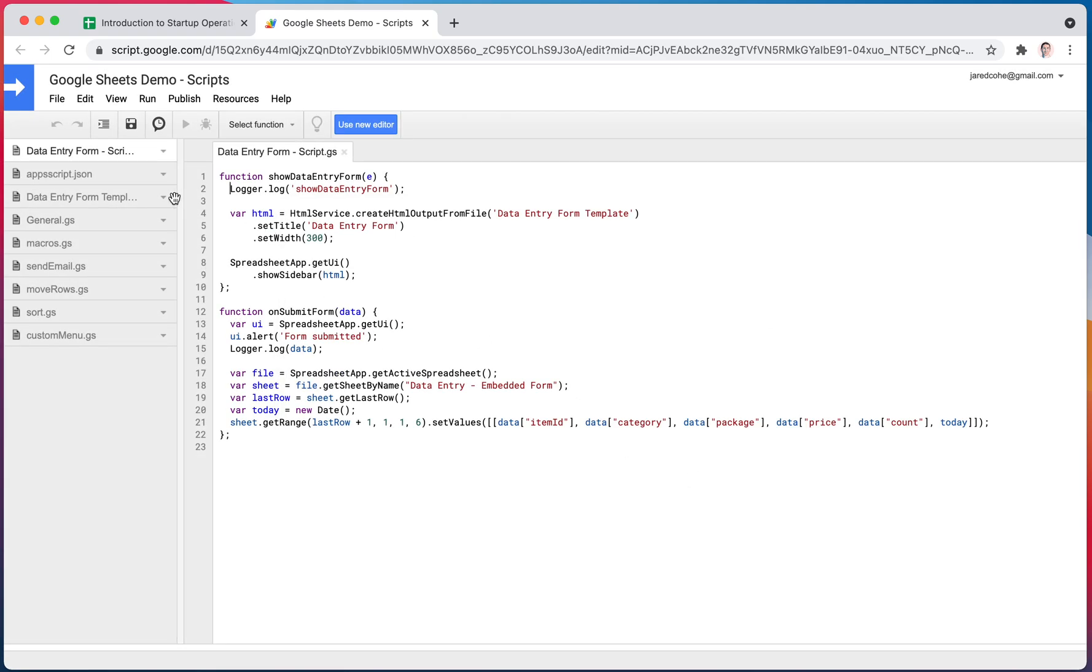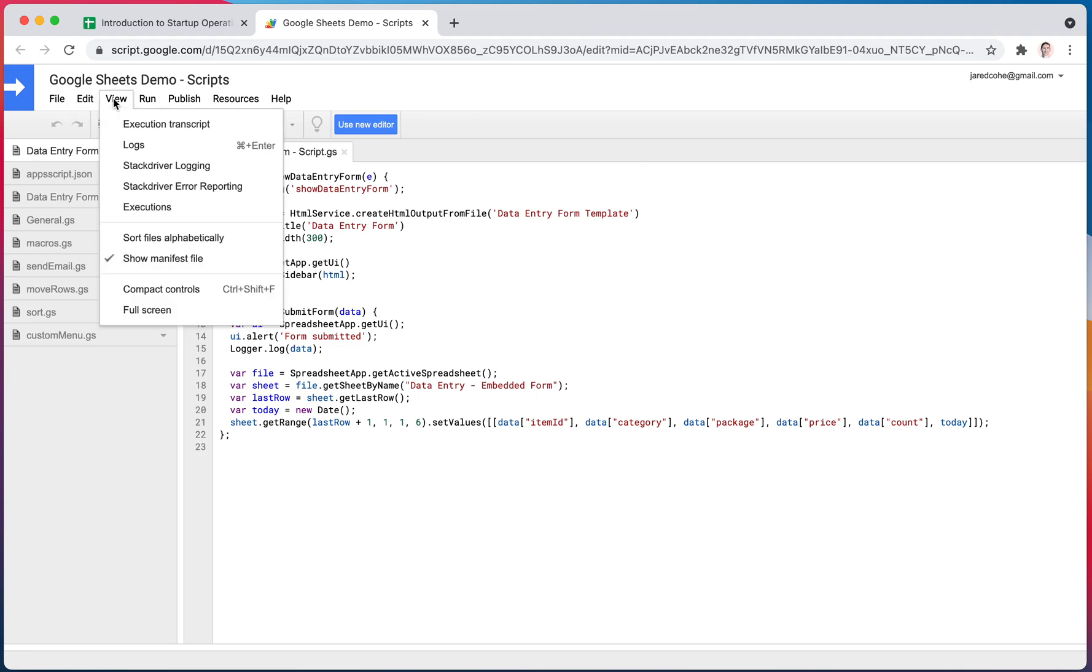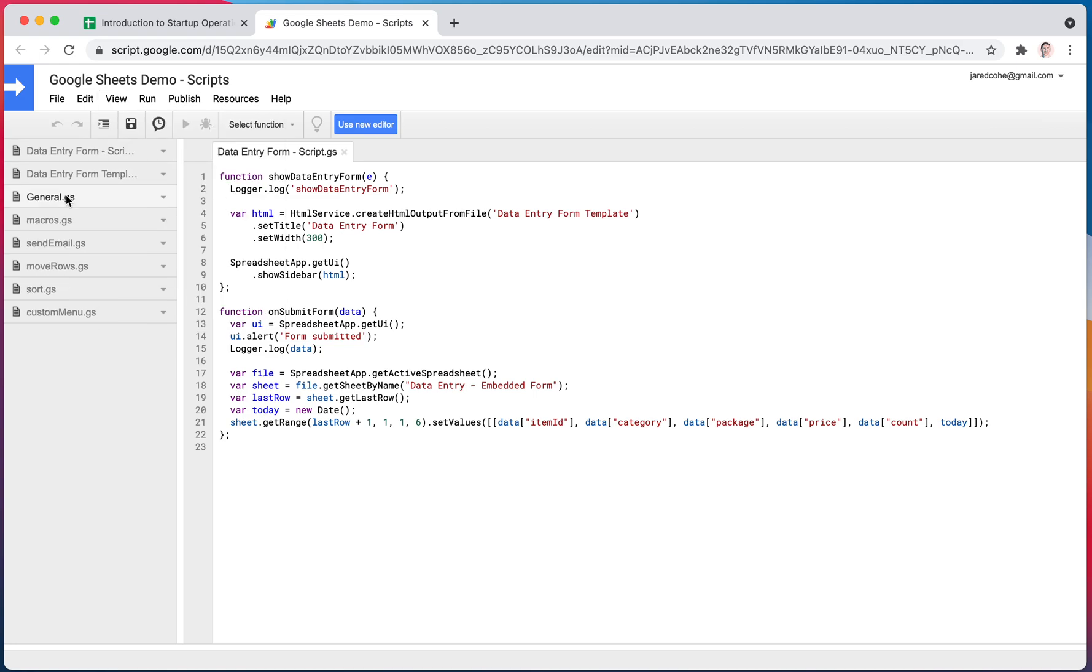So if you were going to work with some of those scopes, what you do is you would go view show manifest file. And what you'll get is this file right here.